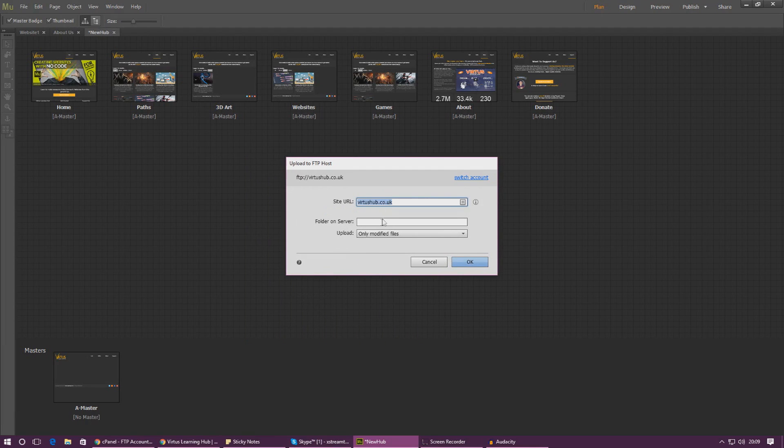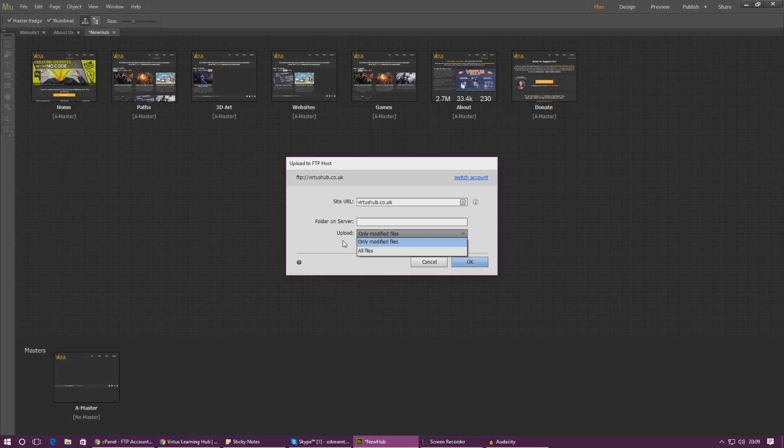And then as for upload, the first time that you do this you want to make sure you set this to all files. And then if you're uploading an updated version of the website you would go ahead and hit only modified files.